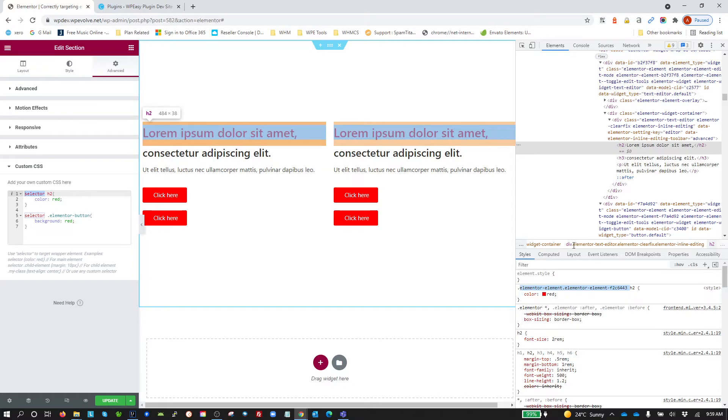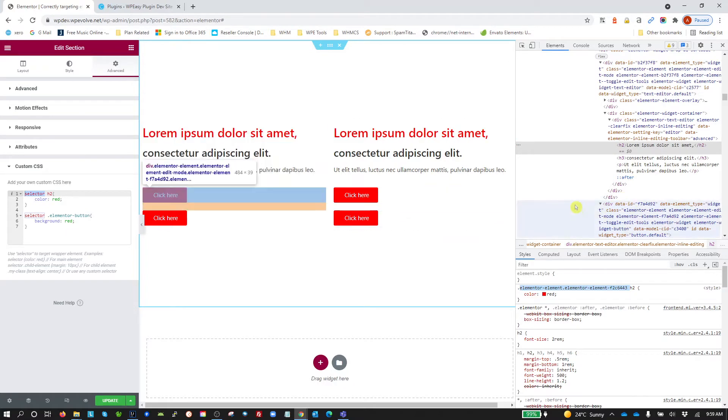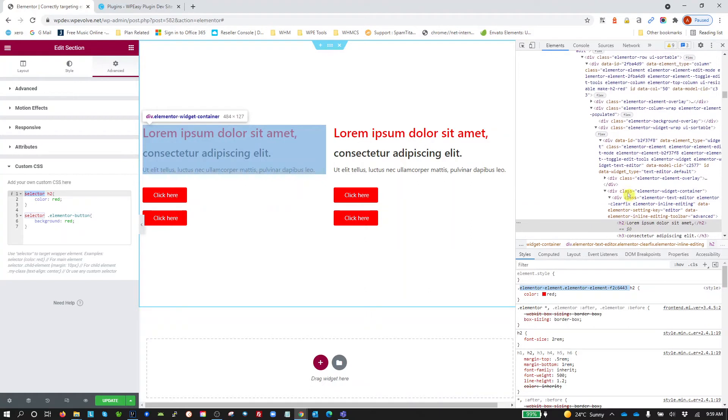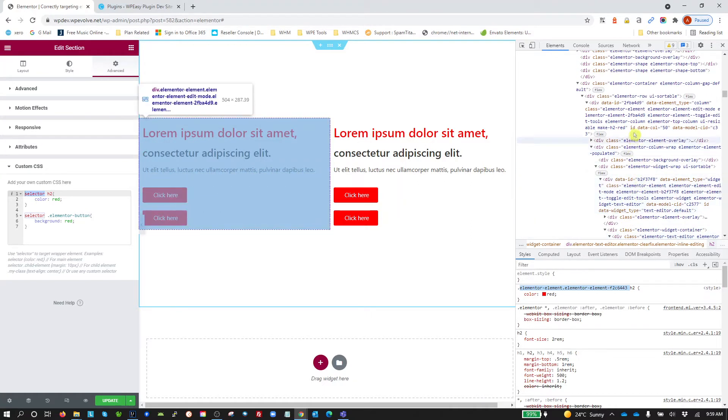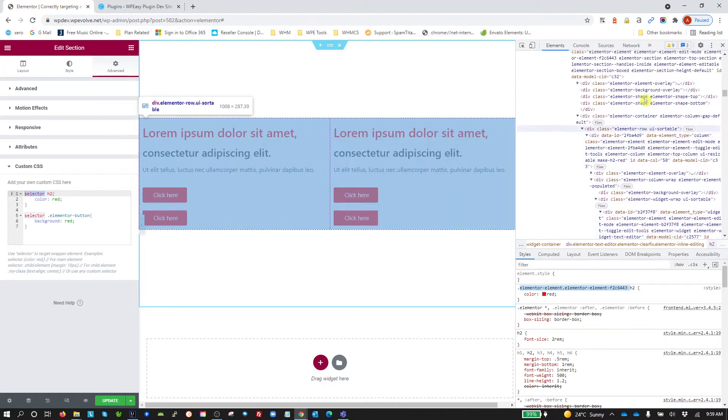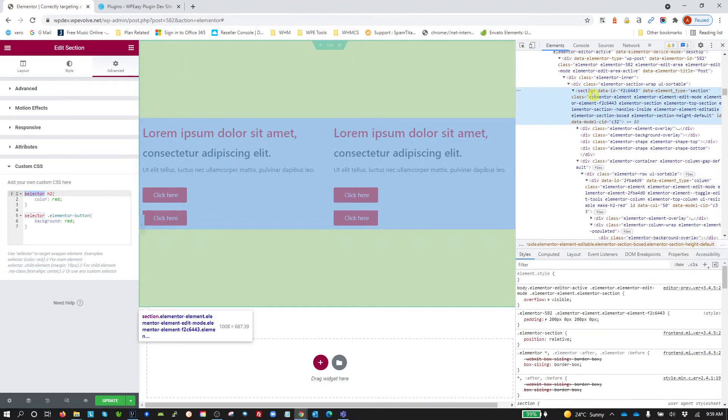So where does it get that from? Well, if we go, remember we're applying this to the section, so if we go up the DOM elements and we find the section, we're all the way up here to find the section. There's the section there. We'll see that it's got Elementor, ElementorElement F2C6443.